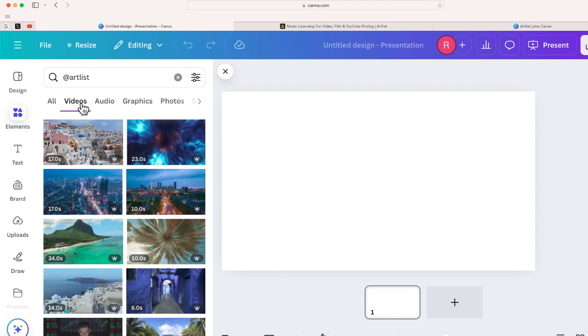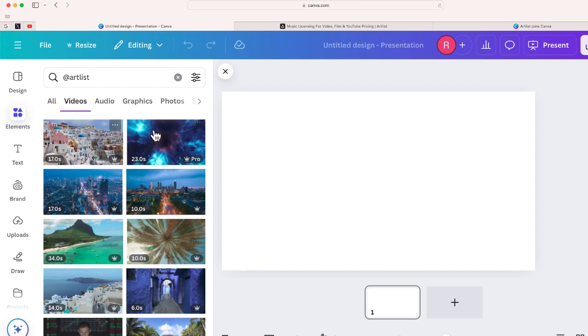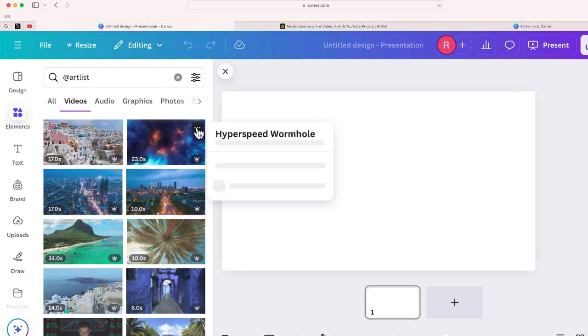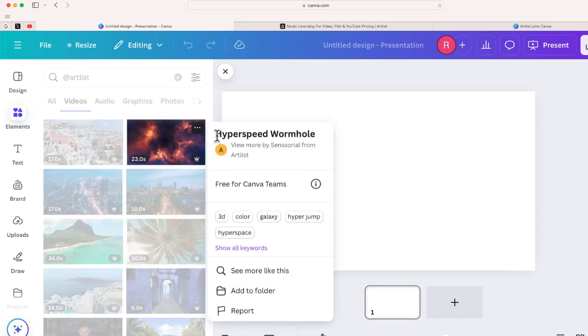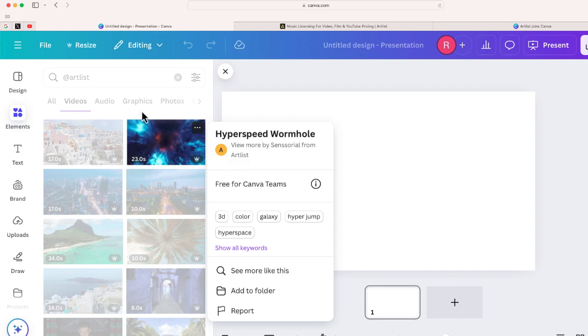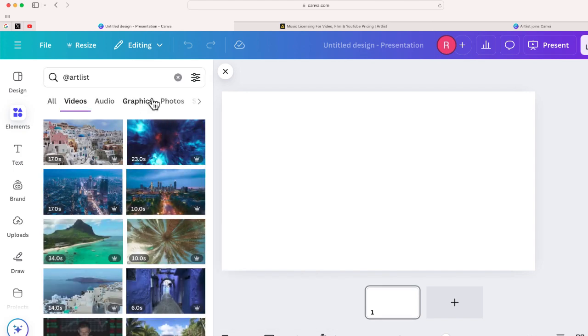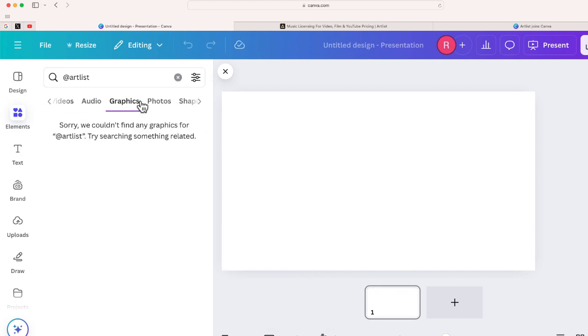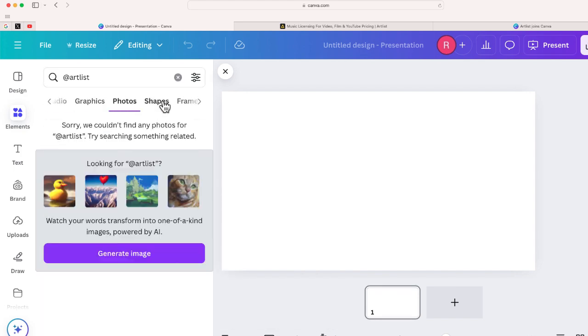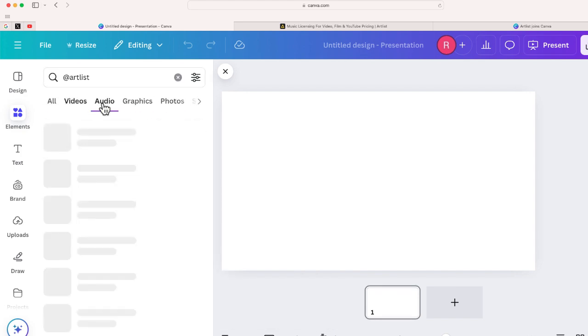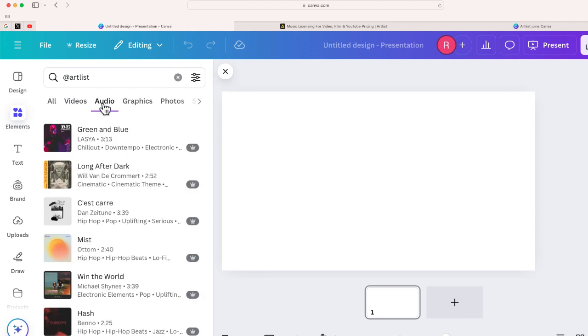So if I just switch to videos, you can see now it's going to show all the videos that have been uploaded and added through Artlist. Just like that. Now, you'll notice there's no graphics or no photos, but there is also audio in here as well. So you've got videos and you've got audio. That's the content that's been added through this new partnership. So a few different ways that you can search.